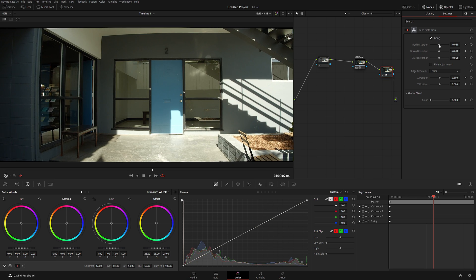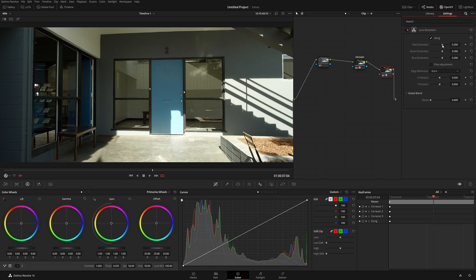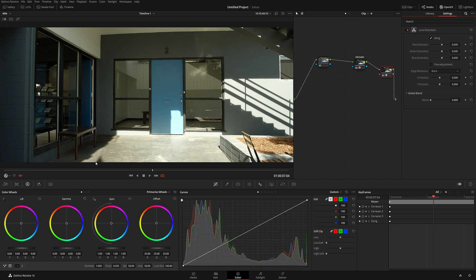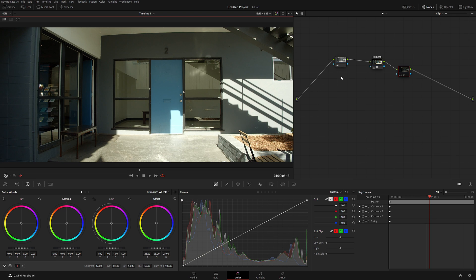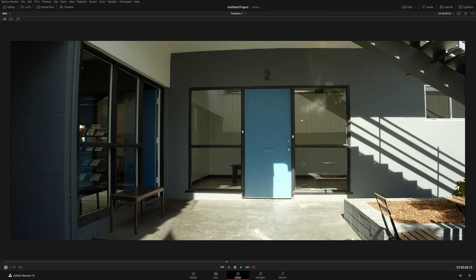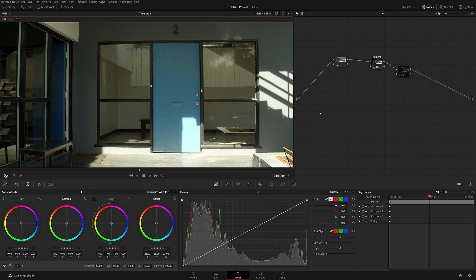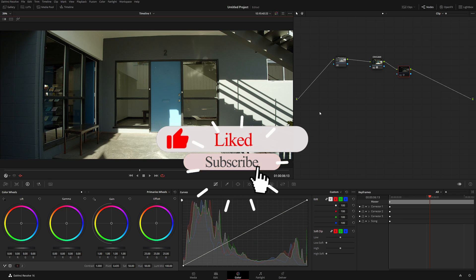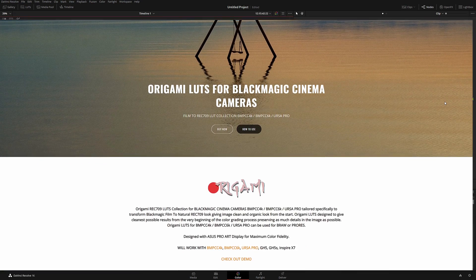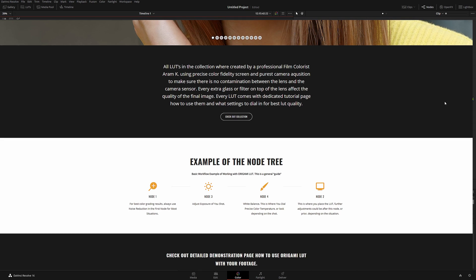Let's reset and start cranking the value back to see how it affects our shot. The shot now looks more or less correct. I'll hit Ctrl+D to see the before and after — before and after, before and after. And that's how you correct lens distortion in DaVinci Resolve! If you like this video, click like and subscribe, and check out my Origami LUTs for Blackmagic Pocket Camera 6K, 4K, and URSA.